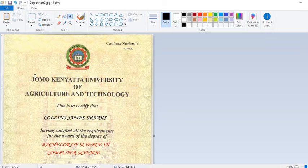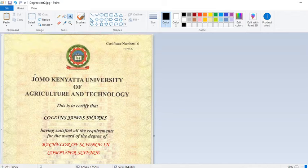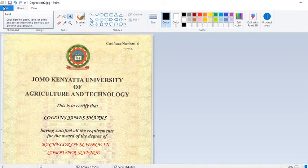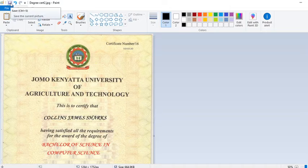That is how to use Paint — Paint is very powerful. Just like you have seen, you can use it to change the contents of a scanned document. Thank you very much for watching. Always keep watching for what is new — see you next time.